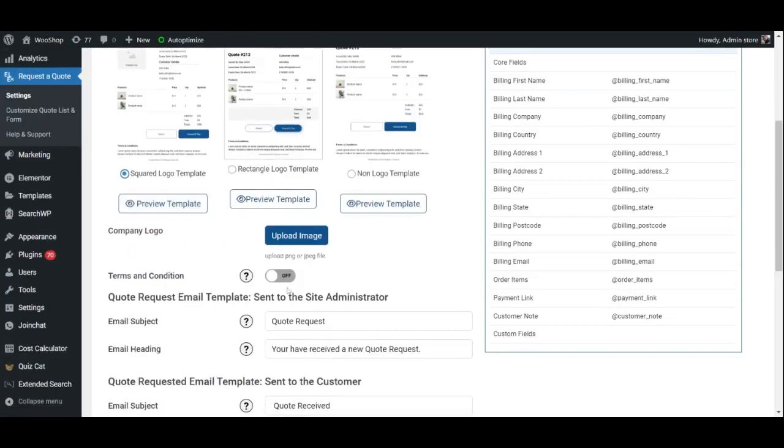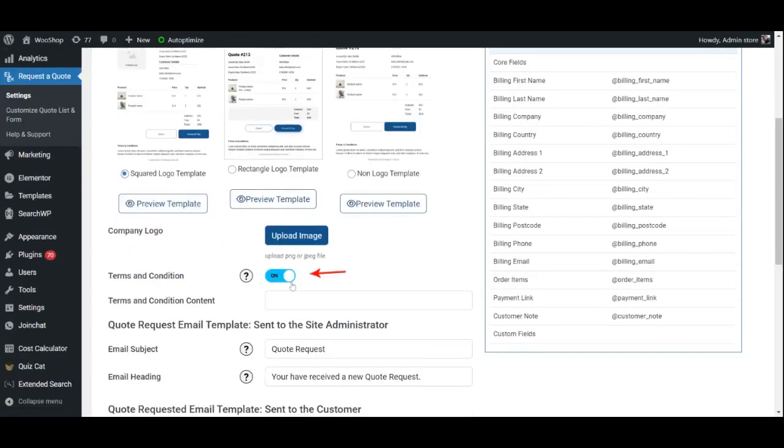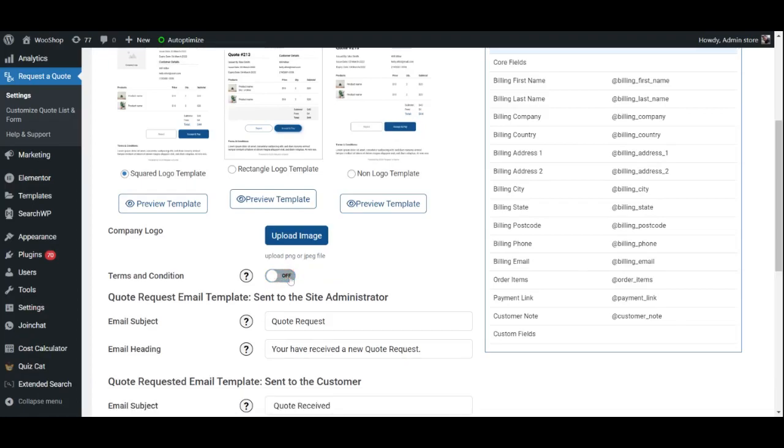Additionally, you may go ahead and enable Terms and Conditions and enter the content for the same if you wish to add that to the email templates.